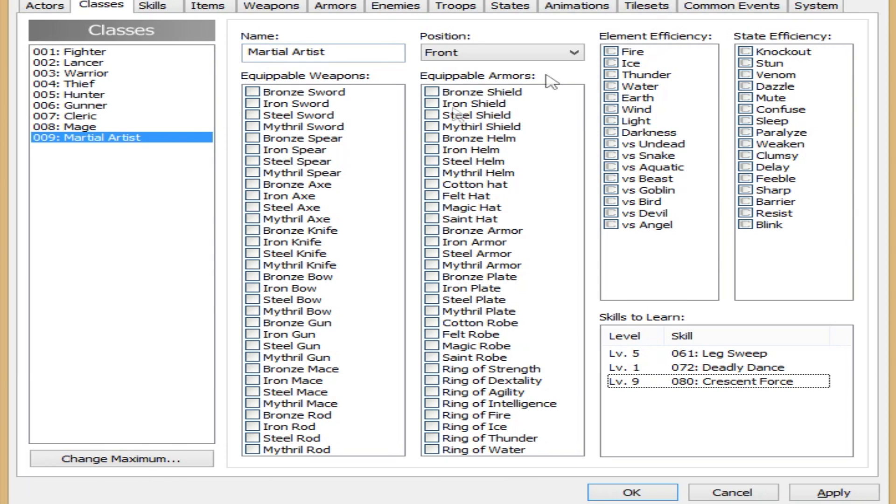Alrighty, well, that pretty much covers the classes tab. So thank you guys so very much for watching, and I'll see you all later. Let me know what kind of classes you guys are interested in. Don't forget to subscribe, become a party member, and all that cool stuff. See you guys later.